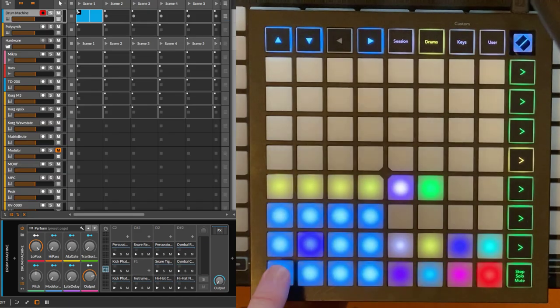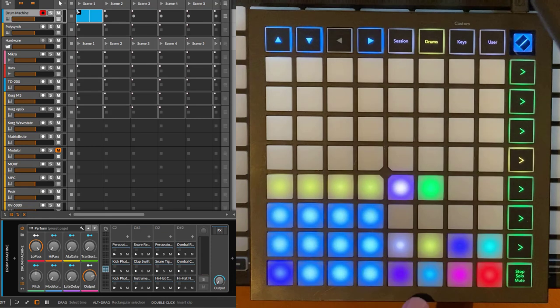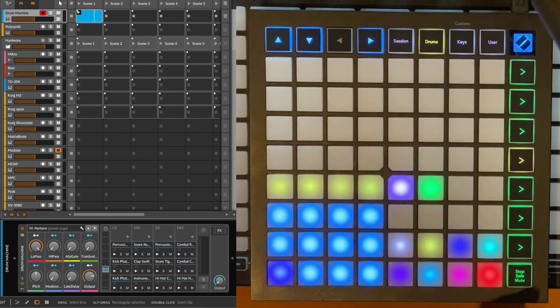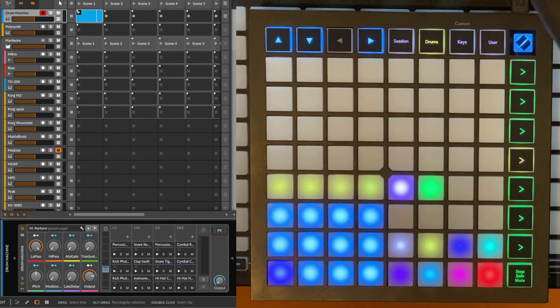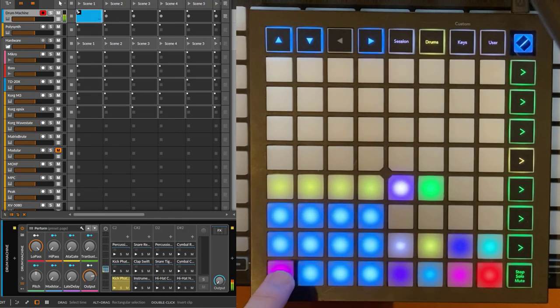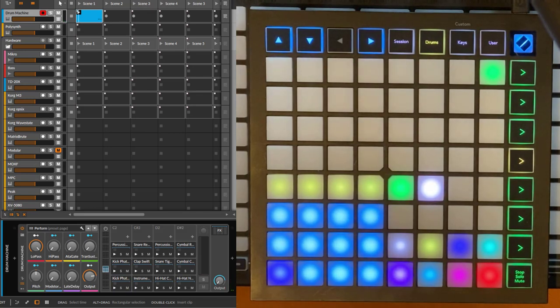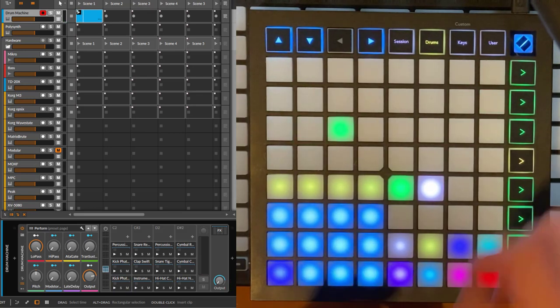This one is for toggling this on and off, and here you have now a note repeat function. We have just a normal sound, and if you activate it, we activate note repeat.